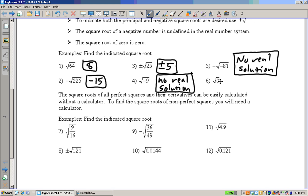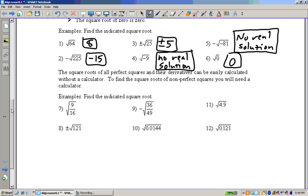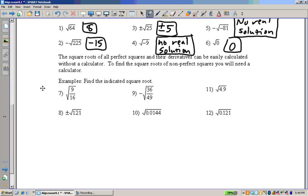Very easy here: zero times zero is zero. And this is very important in what we're going to be doing in the chapter — you have to be able to simplify these square roots. In fact, in the next lesson we'll go a lot more in depth on how exactly we're going to do that.